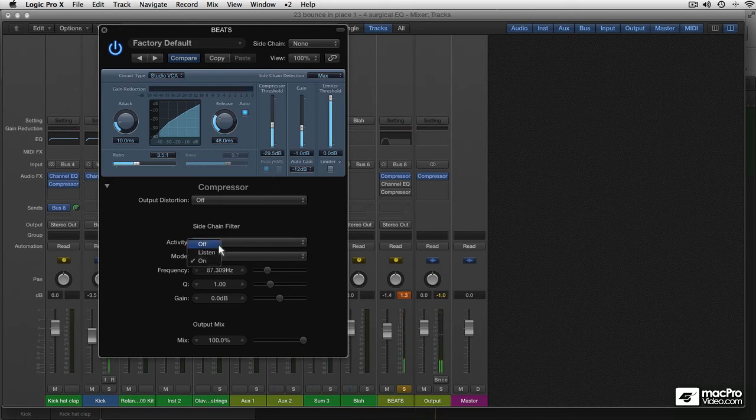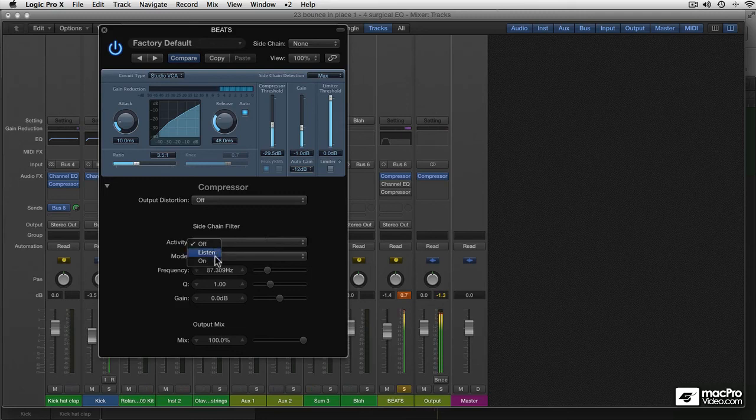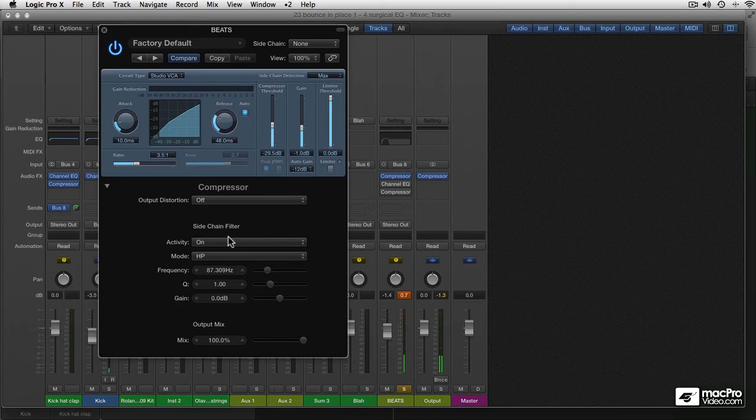I'll turn it off to see what the difference is. Yeah, this is a lot more smashed. But like this, the squashing is happening only above 87 Hz.